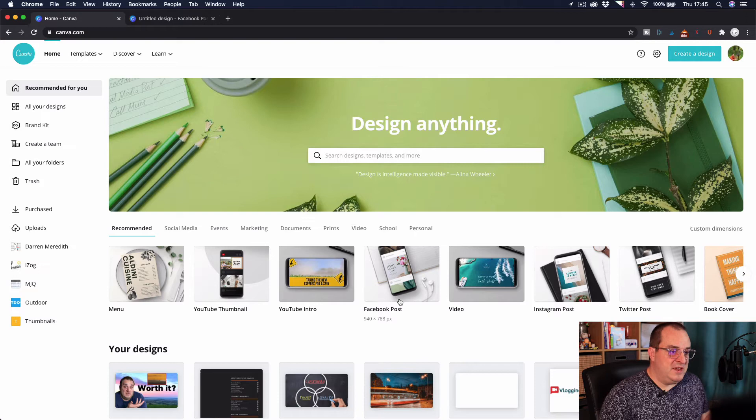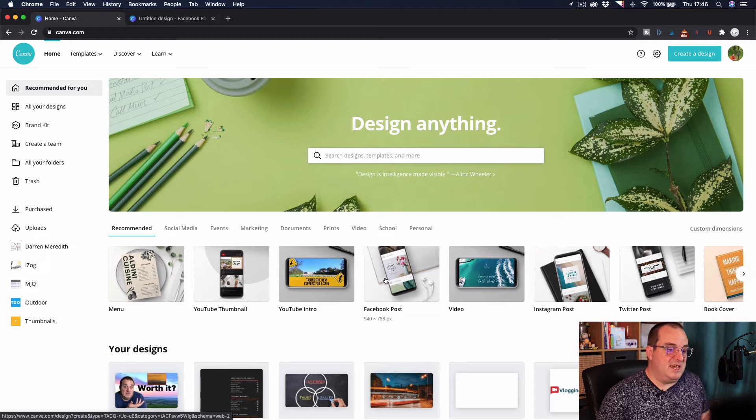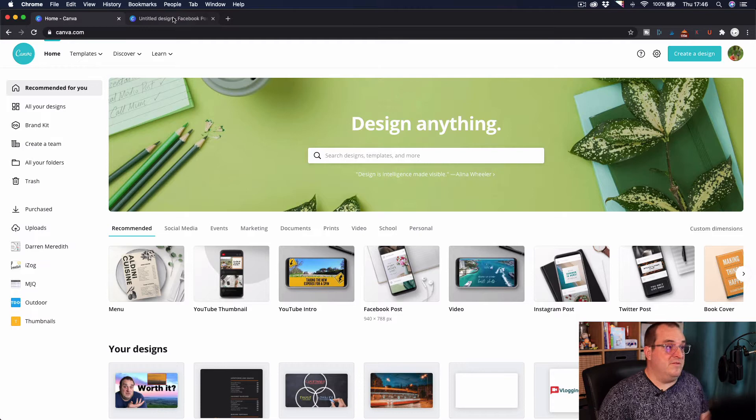So once we're here in Canva what you're going to want to do is decide the type of post that you want to create. You can choose from all sorts of social media, marketing, all kinds of documents. The one we're going to work with today is a Facebook post. So you just click on that and then that will open up in a new window. I've already done that.